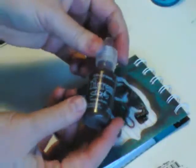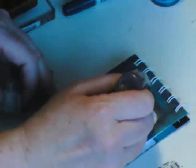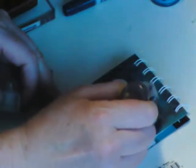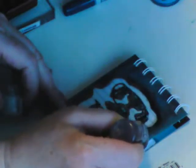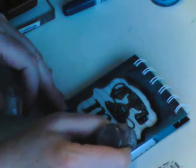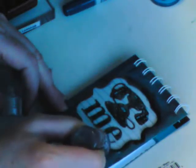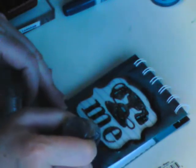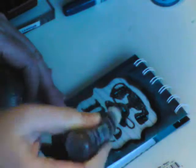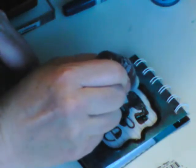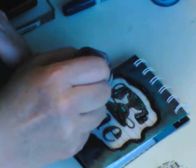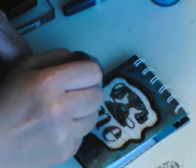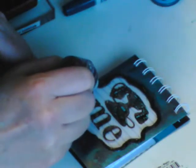I thought about taking some Vintage Photo Distress Stickles and maybe going around the edges of the frame. You can be messy if you want. The distress stickles tend to come out a little thicker than the regular stickles, so you're not going to get as much control.